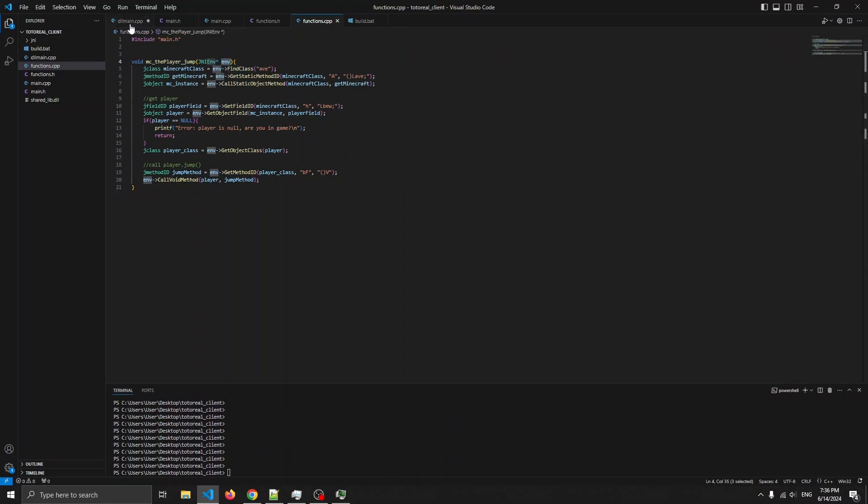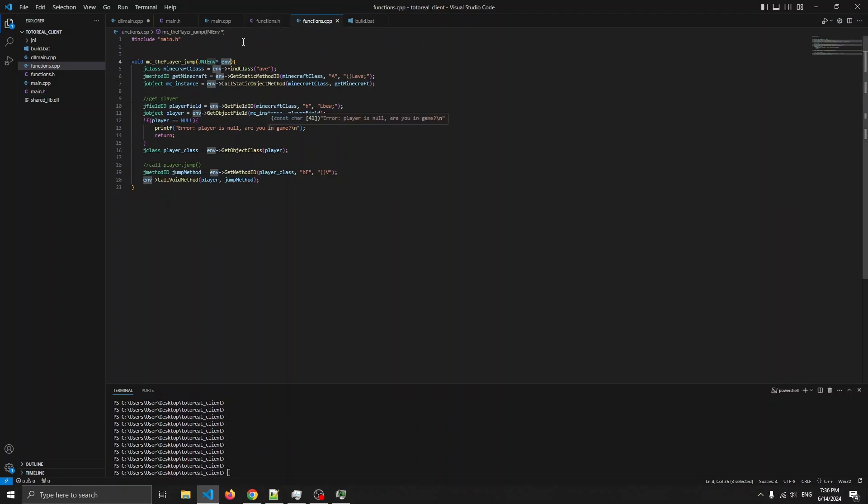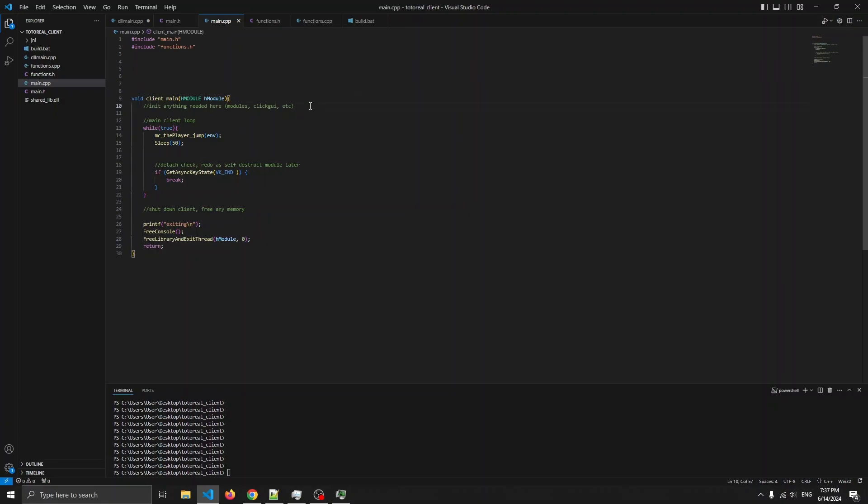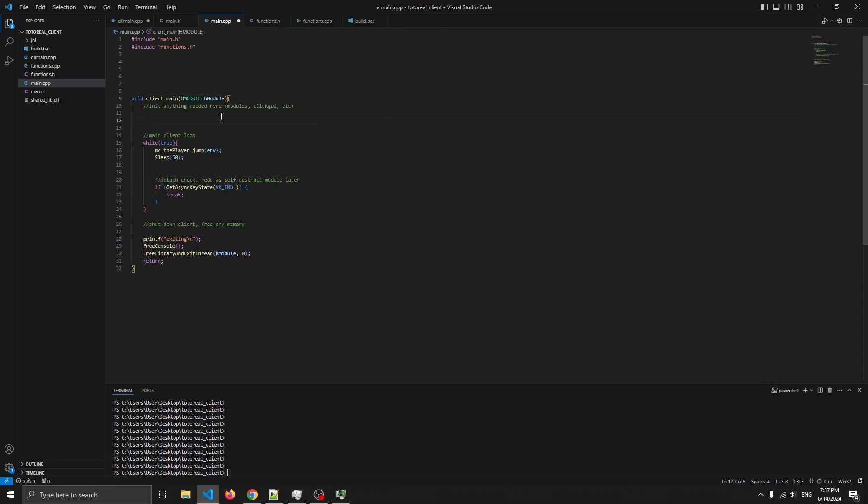So, the idea is to make a bunch of functions in functions.h and functions.cpp, and have this all be functional programming. The main.cpp stuff is going to be just the client main. This has the initialization of the modules and click GUI right here. And this is just the main loop that calls everything. And then this is the shutdown stuff.